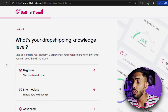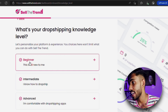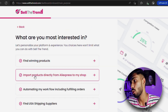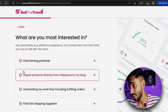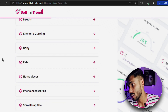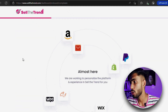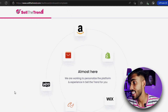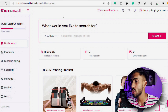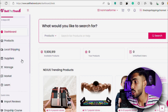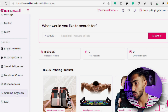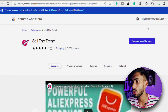Then you need to choose your level of experience, your purpose, and the niche you are most interested in. And here the magic starts — it will load for about 20 seconds and then your store dashboard will appear. Once we're on this page, we're going to scroll down and click on Chrome Extension.